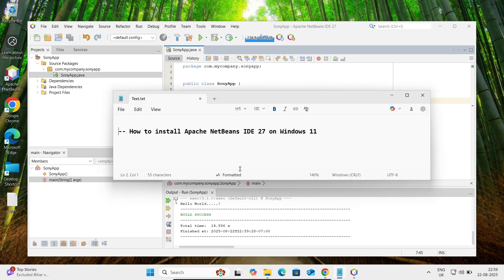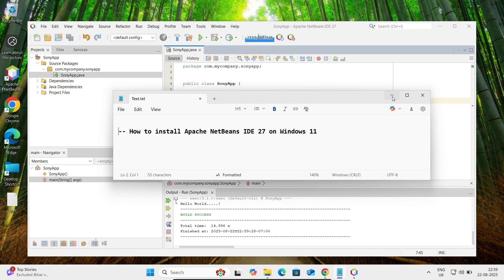Here we installed the latest version of Apache NetBeans IDE 27 on Windows machine. I hope this video is helpful for you. Now this video is over, so thanks for watching. See you next week, thank you.